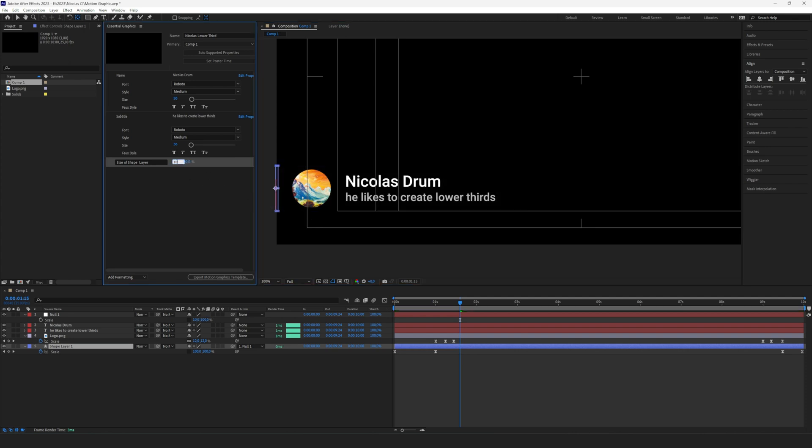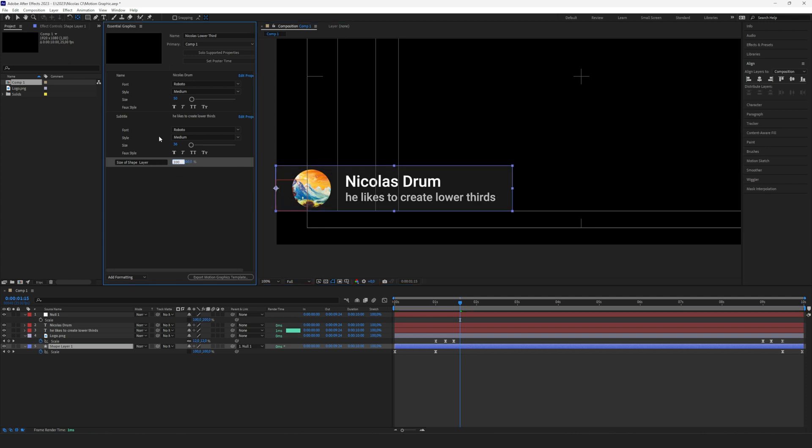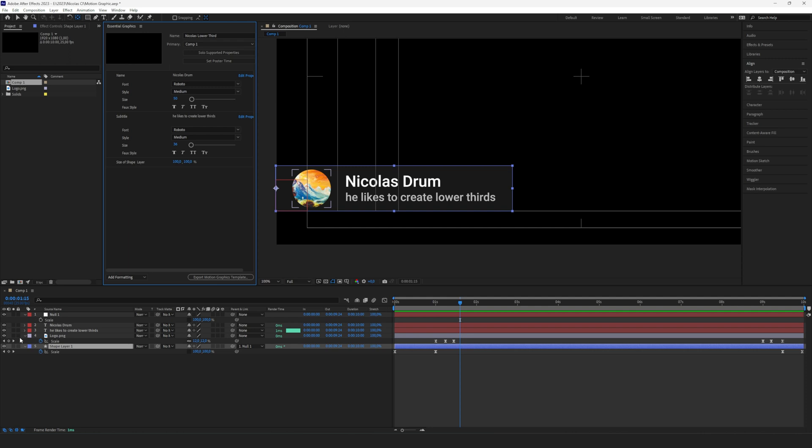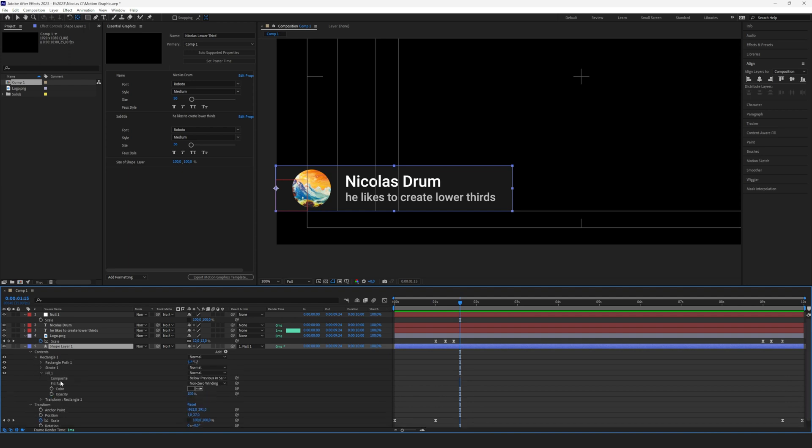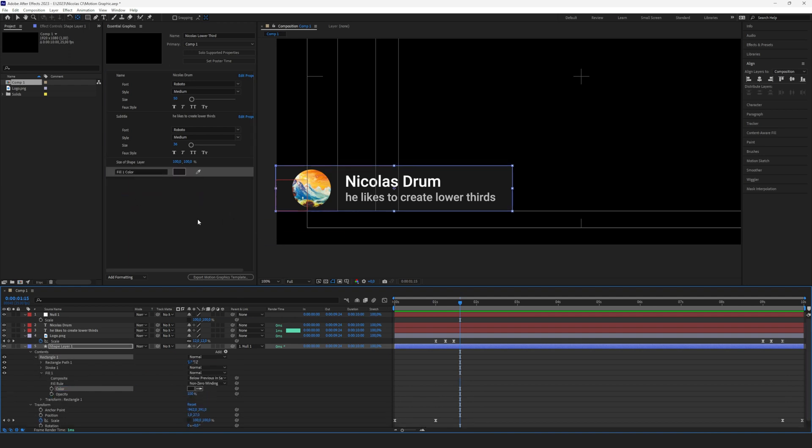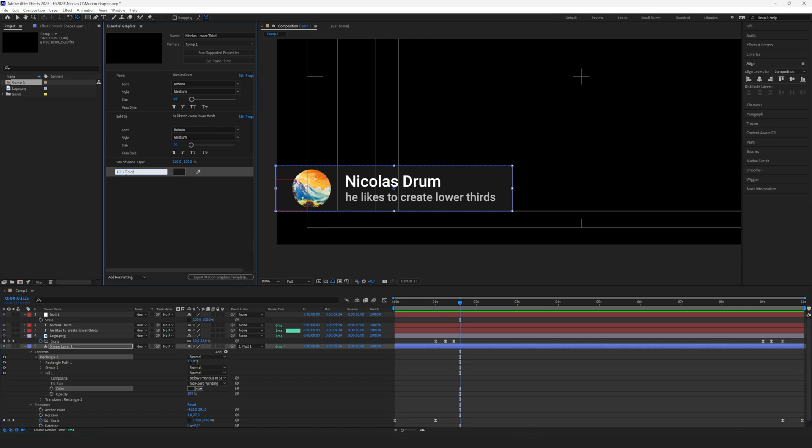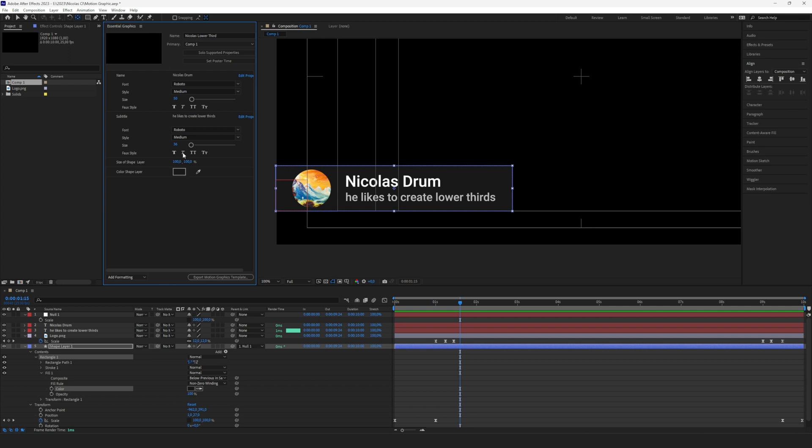So we have now linked this one, and the only thing left to do is if we want to change the color of the shape layer. For that, we just open the shape layer again, go to Contents, Rectangle, Fill, and here we have the color. Just drag and drop that in there, call it Color Shape Layer, and we're good to go. Now we have all our parameters here we want to be able to change.